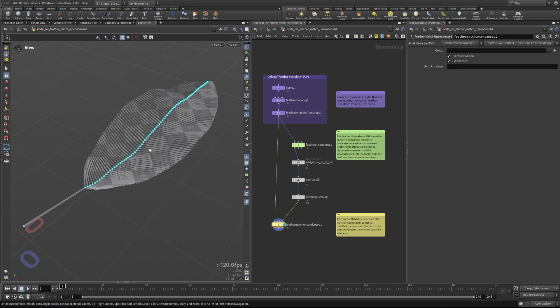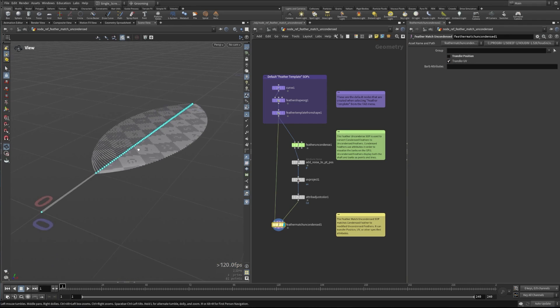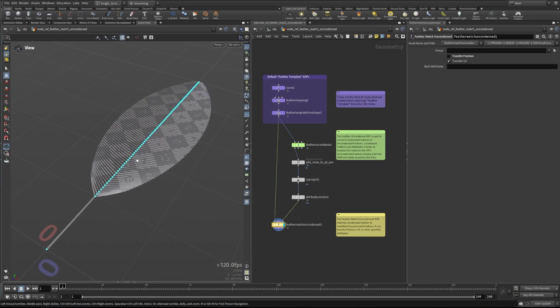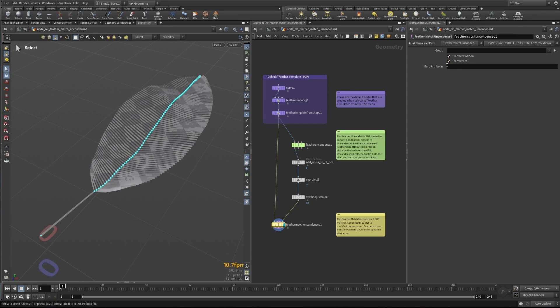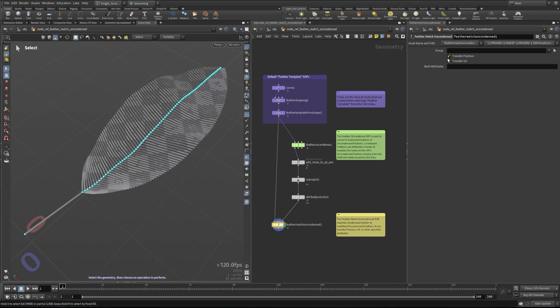What this node is going to do by default is transfer the position and transfer the UV. If we turn off transfer position, you'll see that it jumps back down to the ground plane where it was before it was deformed here. So that's what the transfer position is doing.